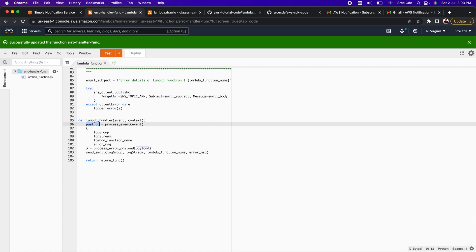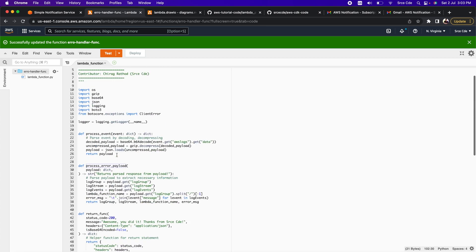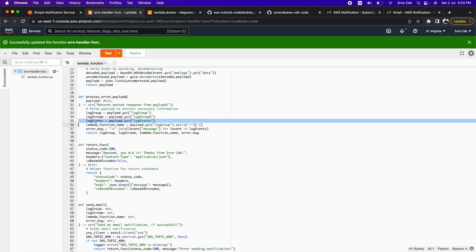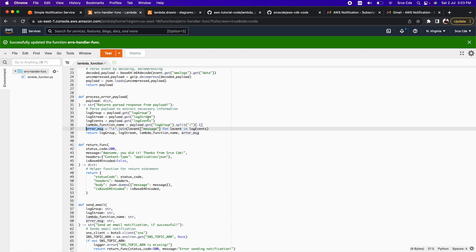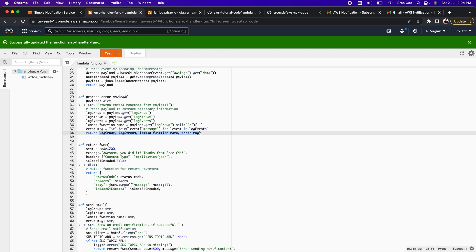Once we receive the payload on line 96, we invoke another method called process_error_payload. This is a helper function to extract the necessary information from the payload. On line 29 we have that helper function, which returns the parsed response. We are extracting information such as log group, log stream, log events, Lambda function name, and the error message, and returning all that information from the function.